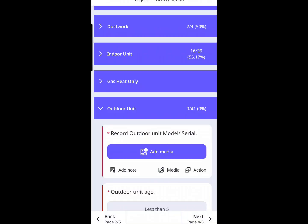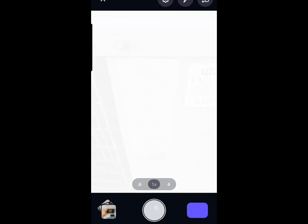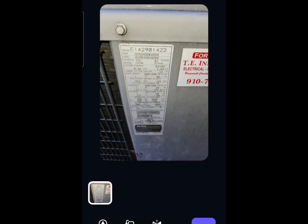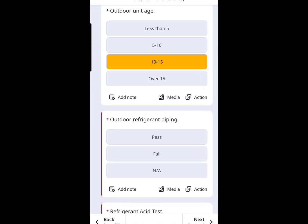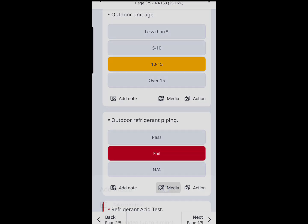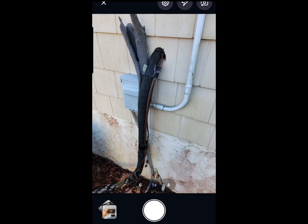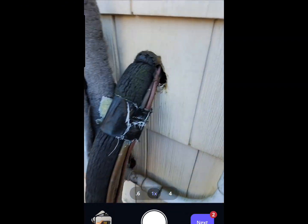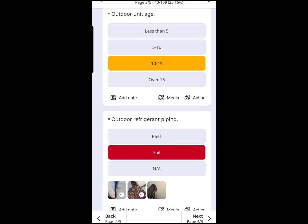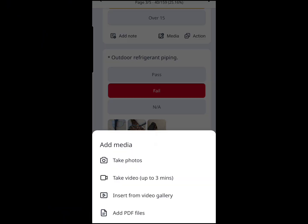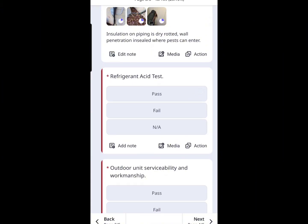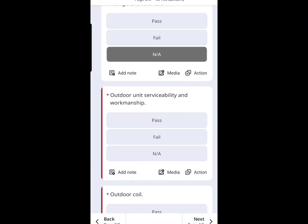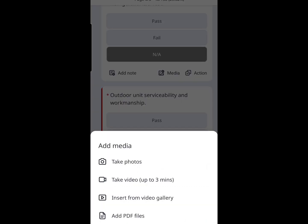There's an outdoor unit section to this checklist — very similar to the indoor unit. We first get the model number, grab some photo documentation, and record the unit age and condition — it's the same age as the indoor unit. Then we start looking at components. On the refrigerant piping, I put a fail because we've got some insulation issues and a penetration that's not sealed. We make a note of that and continue with the checklist — it gets red flags with an explanation in the notes. Normally I do a refrigerant acid test, but I ran out of those kits, so that gets NA.